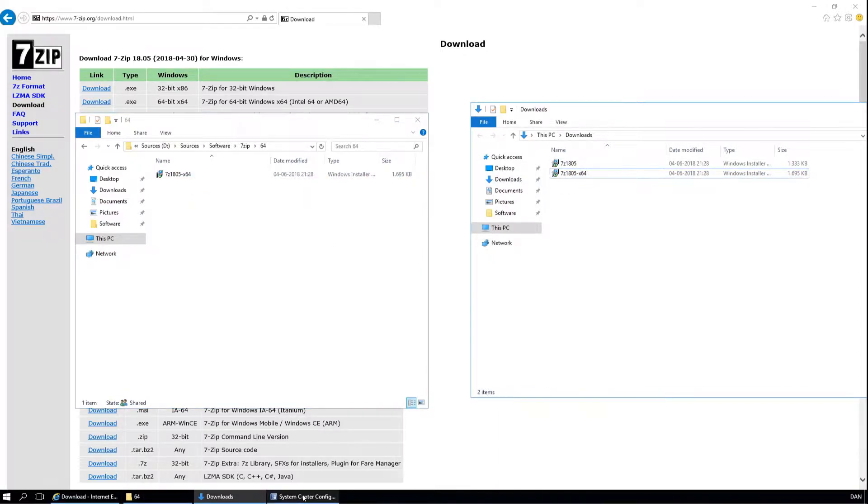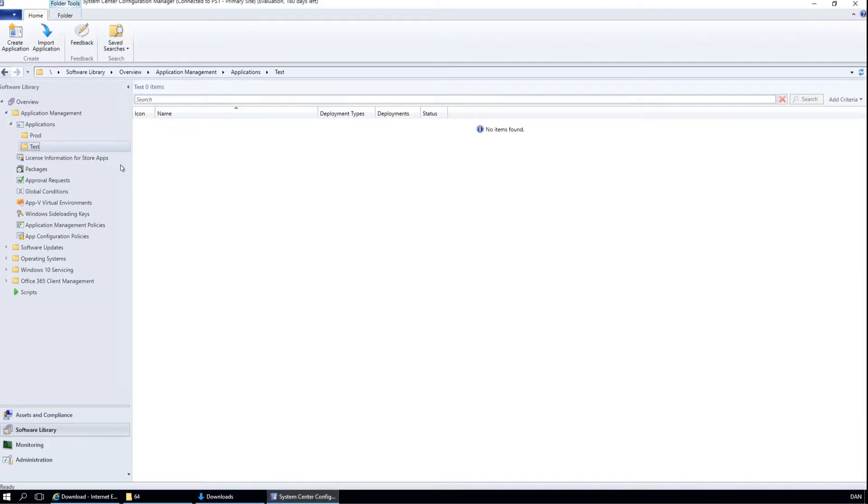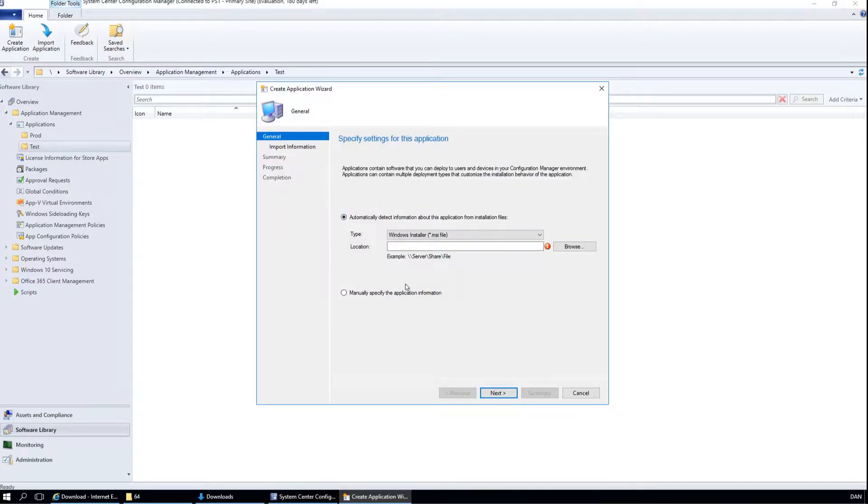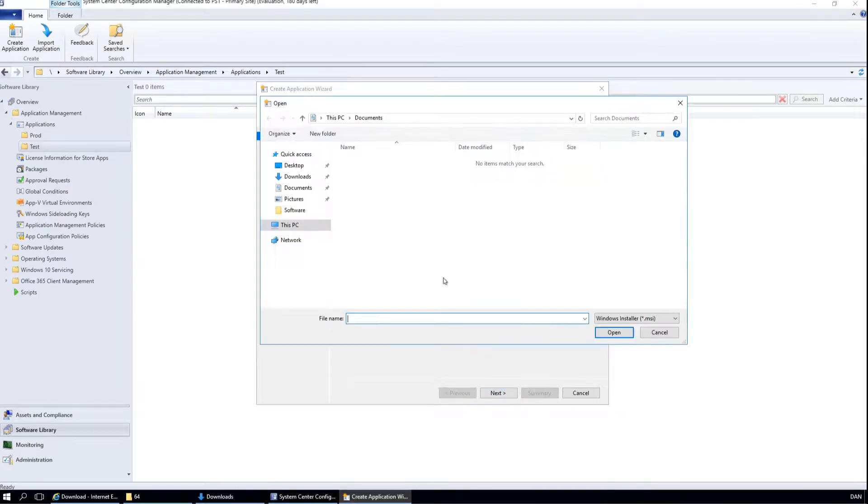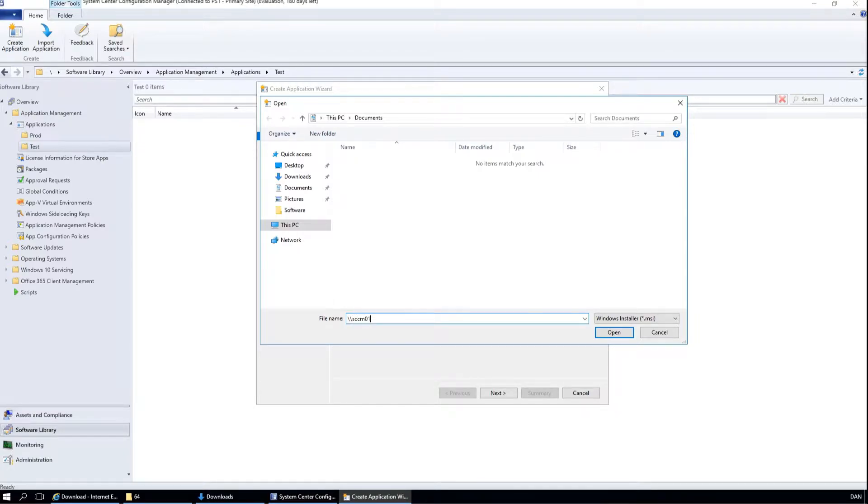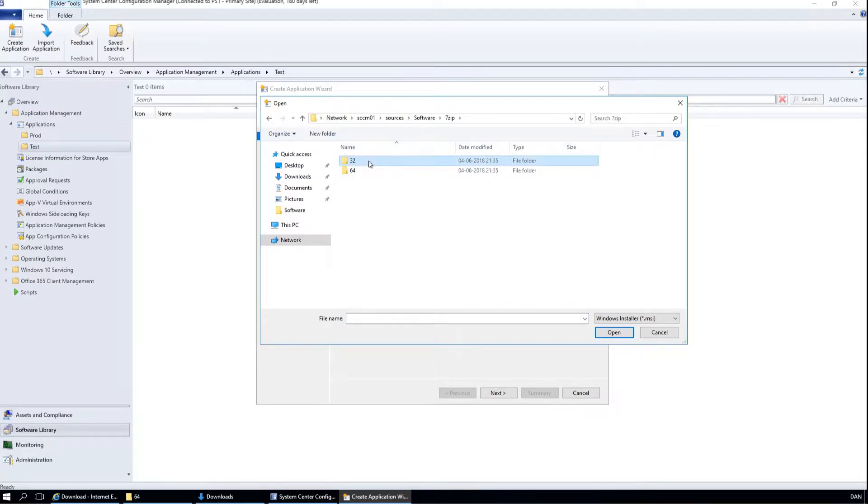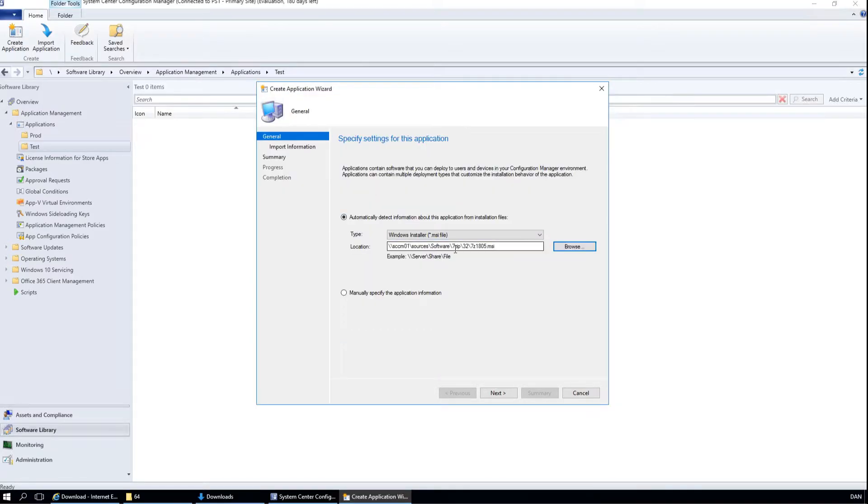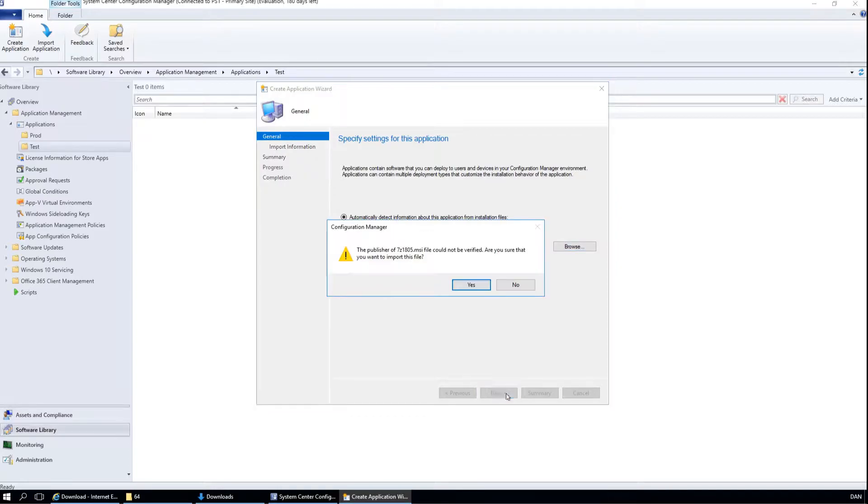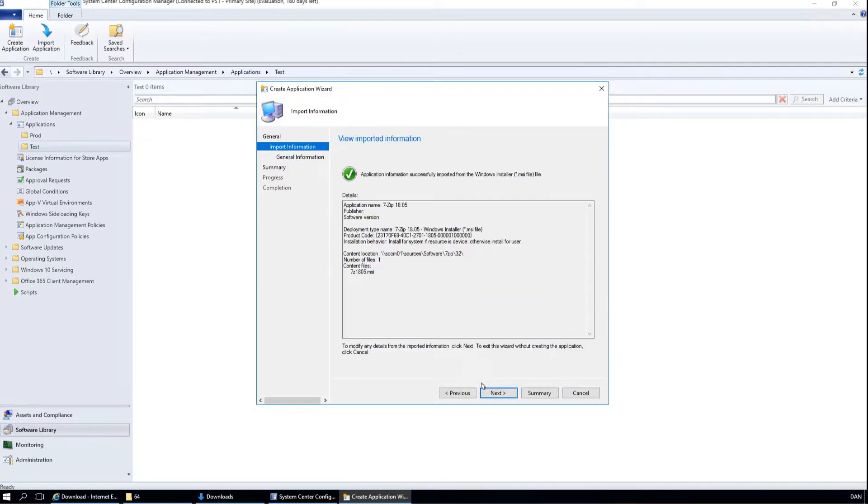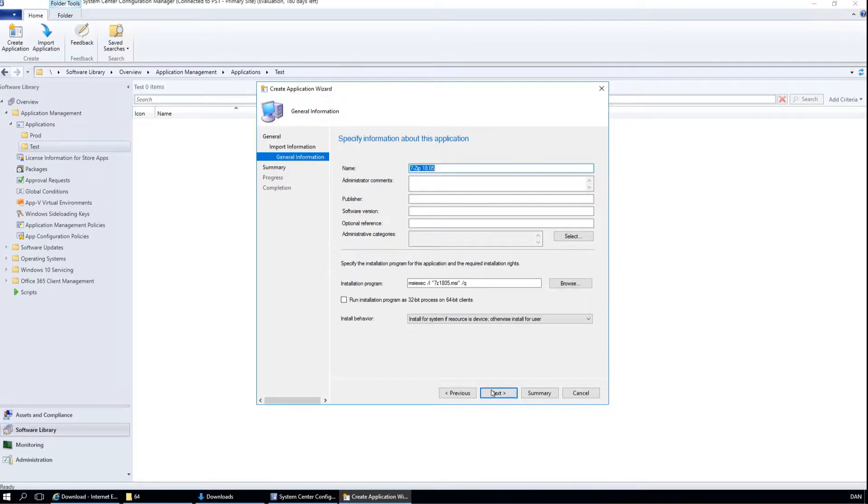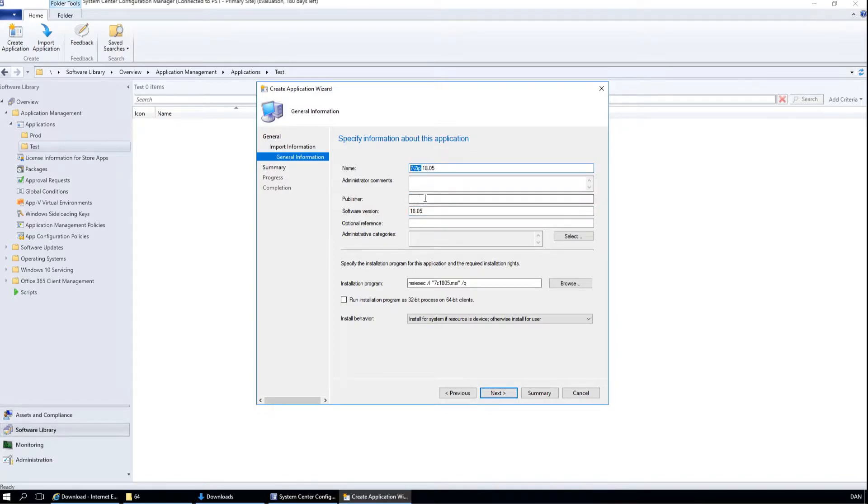Open the Configuration Manager console and create a new application. Here we will need to browse to our source share. We will start with the 32 bit version, so point to that. I like to copy the version information down here and also the publisher.